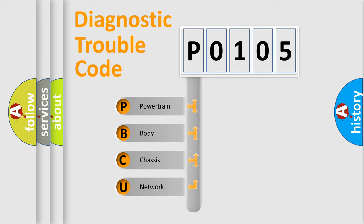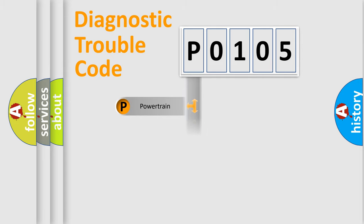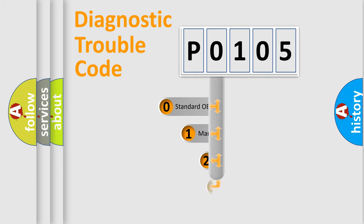We divide the electric system of automobile into four basic units: Powertrain, Body, Chassis, and Network. This distribution is defined in the first character code.